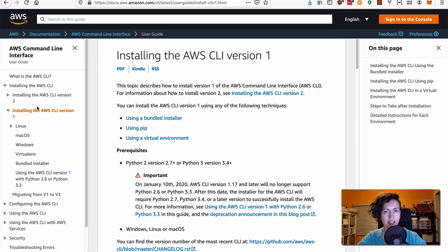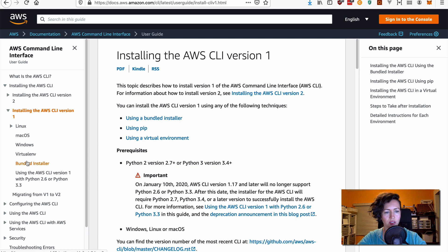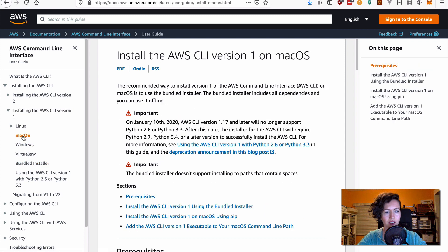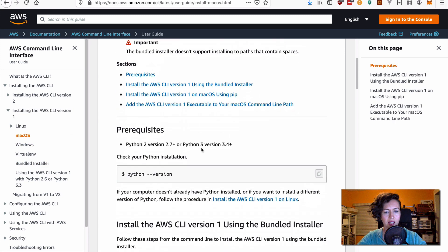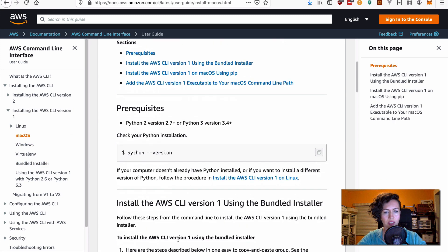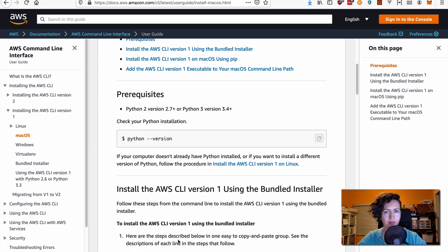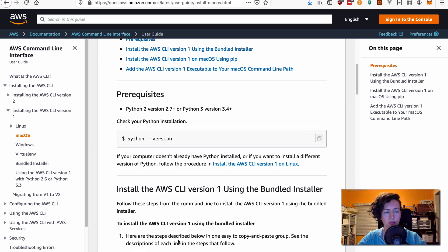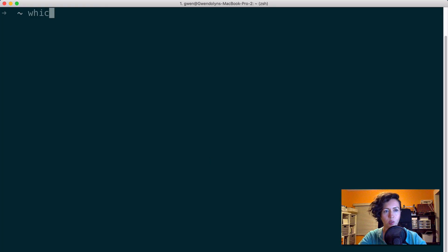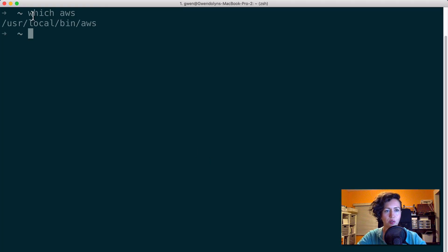And then go to the steps specific to whatever system you are running. So, in my case, that would be Mac, and then just follow these steps. Now, once the AWS CLI is installed, you should be able to type in which aws, and it will show you a path to where it's located.